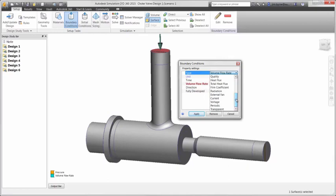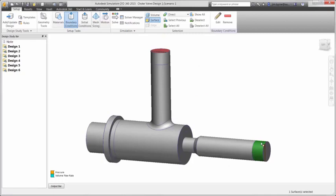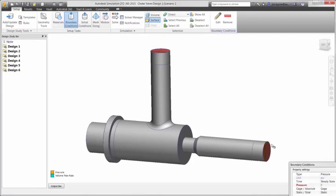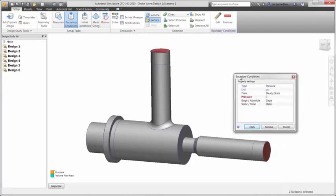This includes items such as volume flow rate, thermal characteristics, humidity, and even electrical current or voltage can be applied to simulate heat generation. In this case, we need a volume flow rate of 50 gallons per minute and a gauge pressure of 0 for the other end. That's enough information to gain the results we need for the velocity and pressure drop.